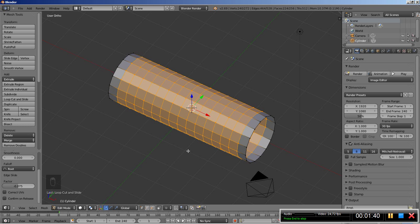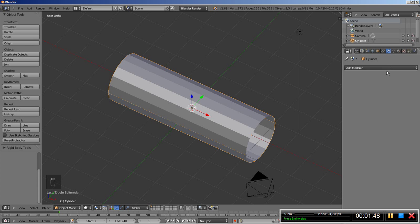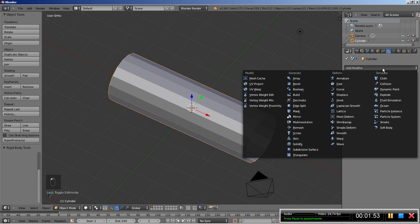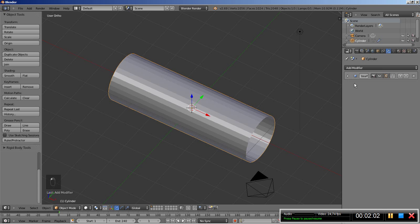I'm hitting Tab to switch from edit to object mode and moving over to the modifiers panel. The first modifier I'll add for my cylinder is the Subdivision Surface modifier — click Add Modifier and add Subdivision Surface. I'll bring the render down to 1 and collapse the subsurf modifier.